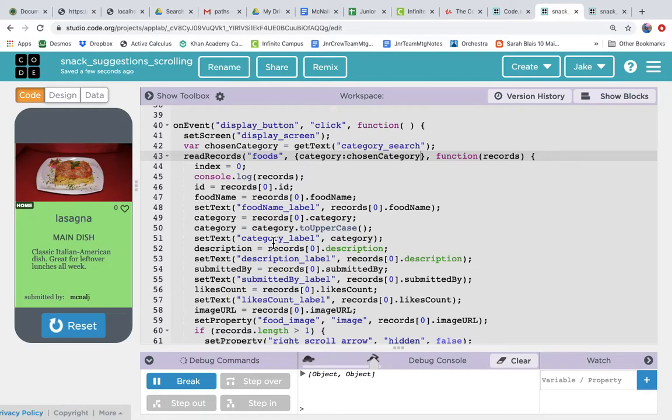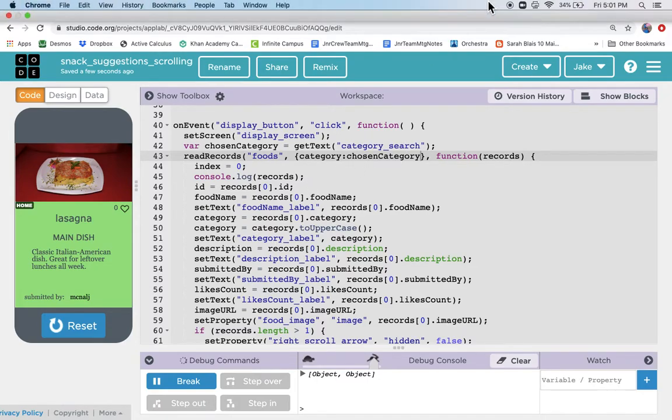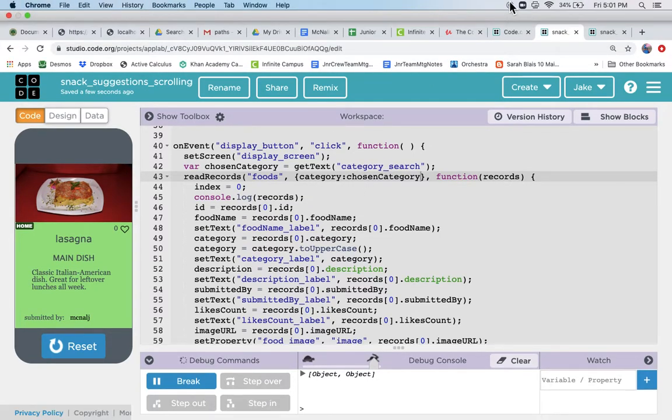So there you go. Read records filtering for only certain values. Thank you.